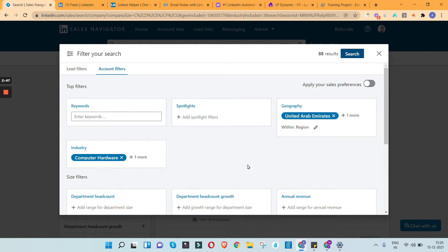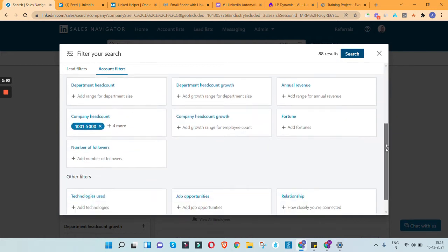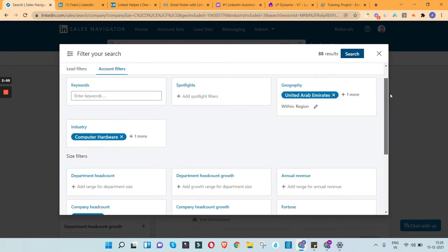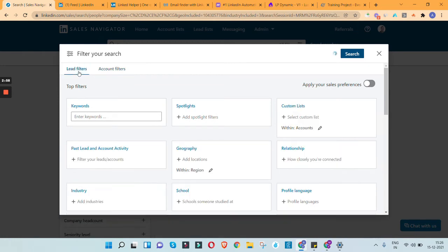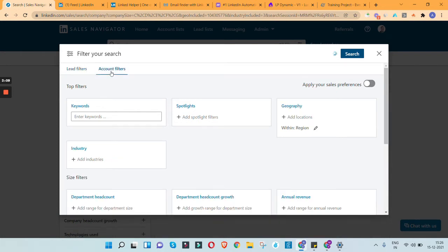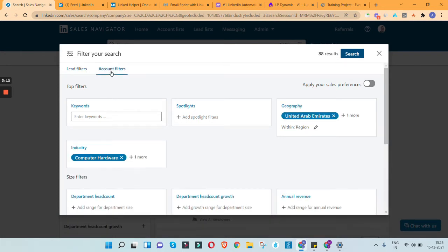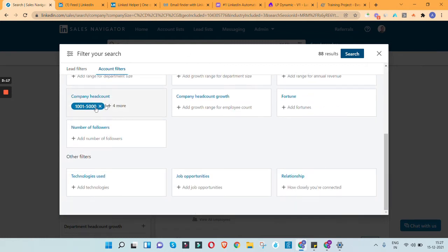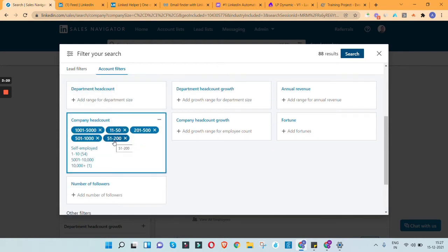In my case it's a straightforward approach — I'm going to extract the list of all computer hardware companies from the UAE market having more than 50 employees. You can use these account filter criteria to find the right set of companies. You can also use a lead filter for individual people profiles. Lead filter is for profiles, account filter is for companies. My criteria: computer hardware companies in UAE with 50 to 5000 employees.